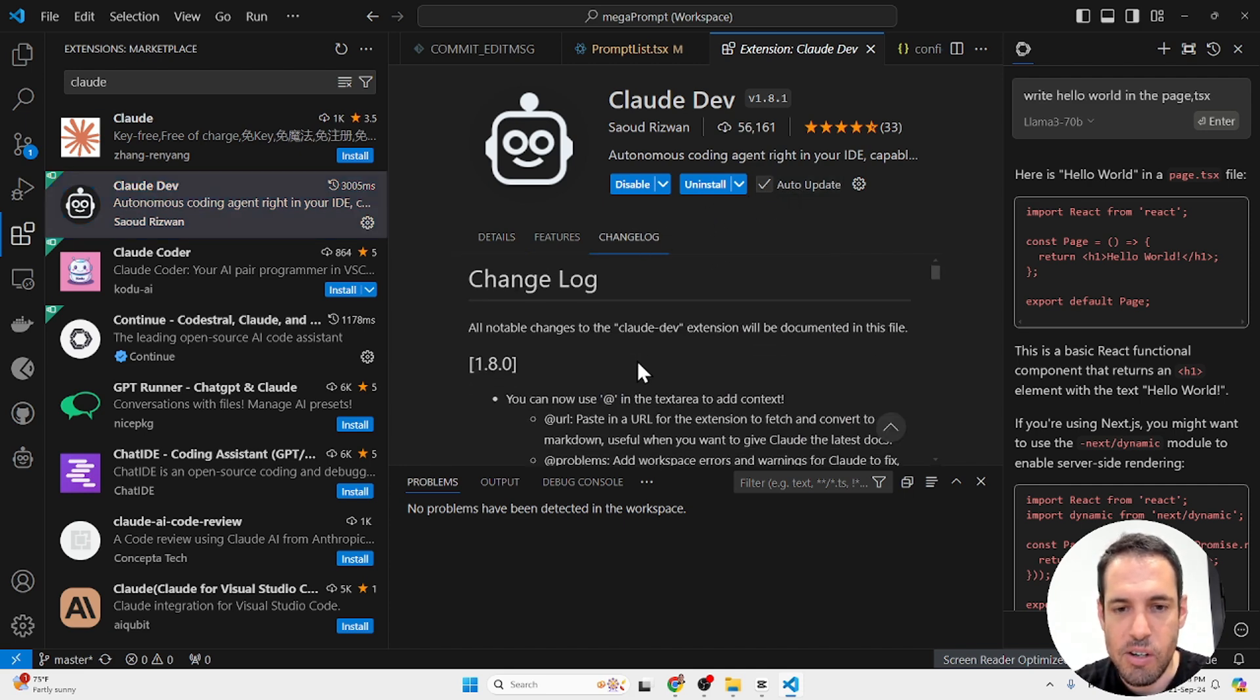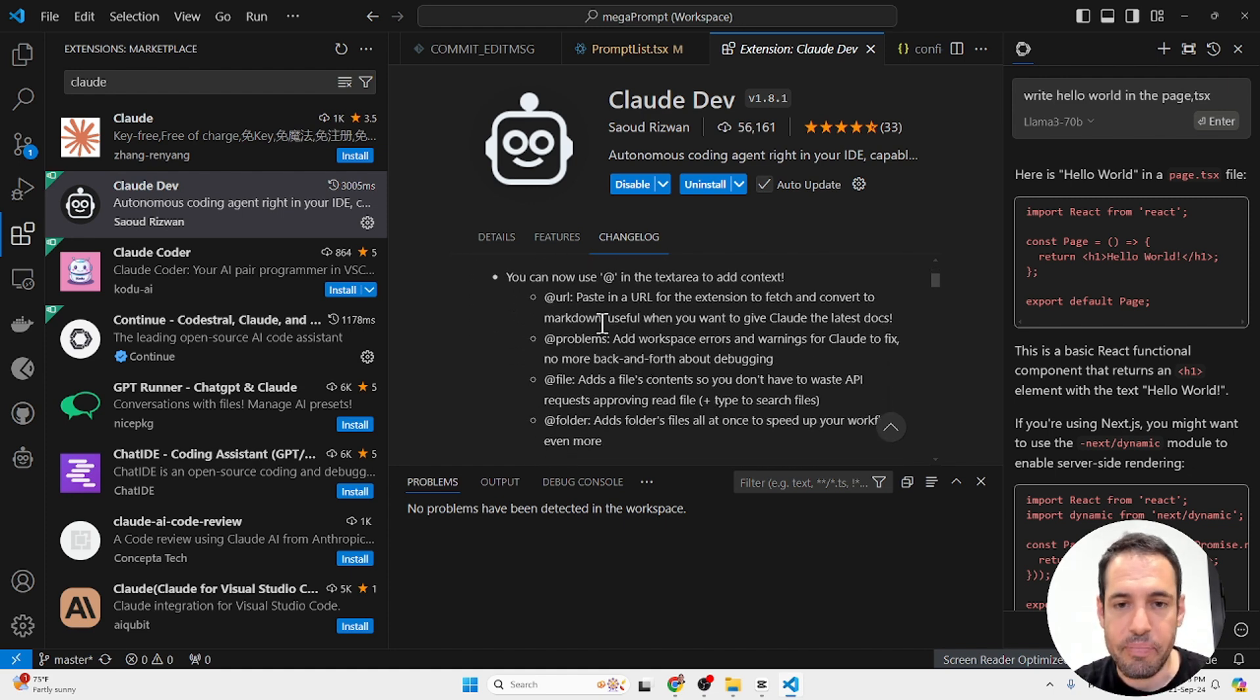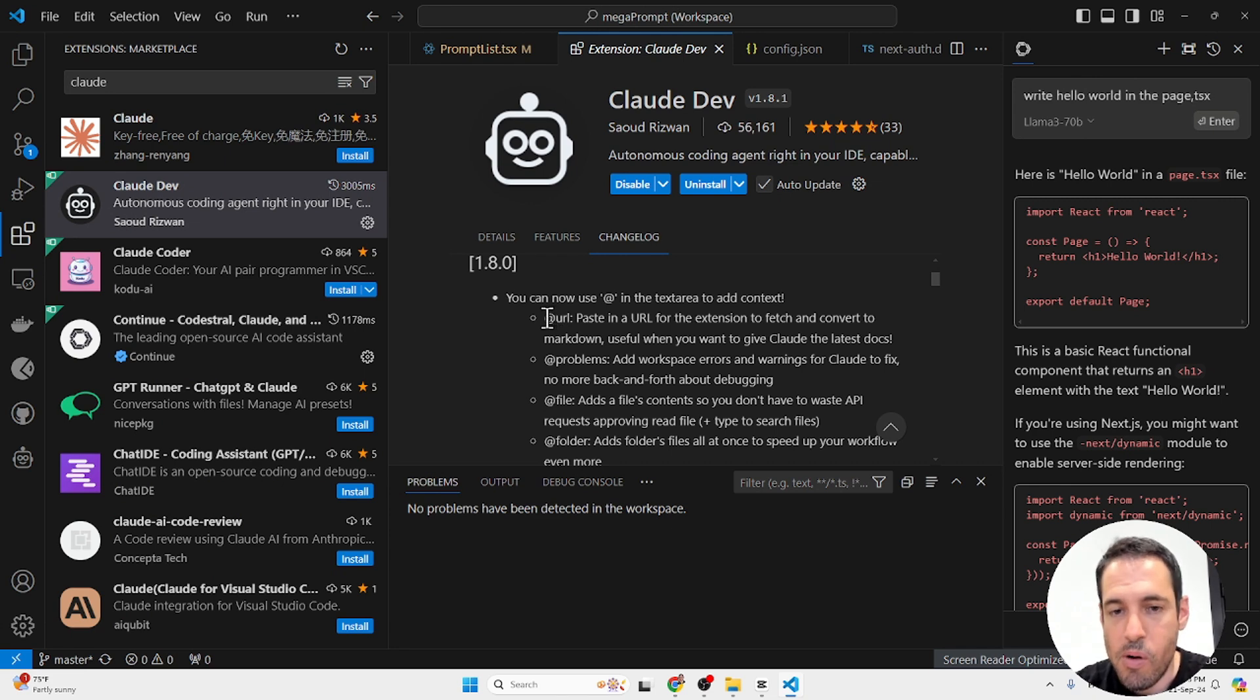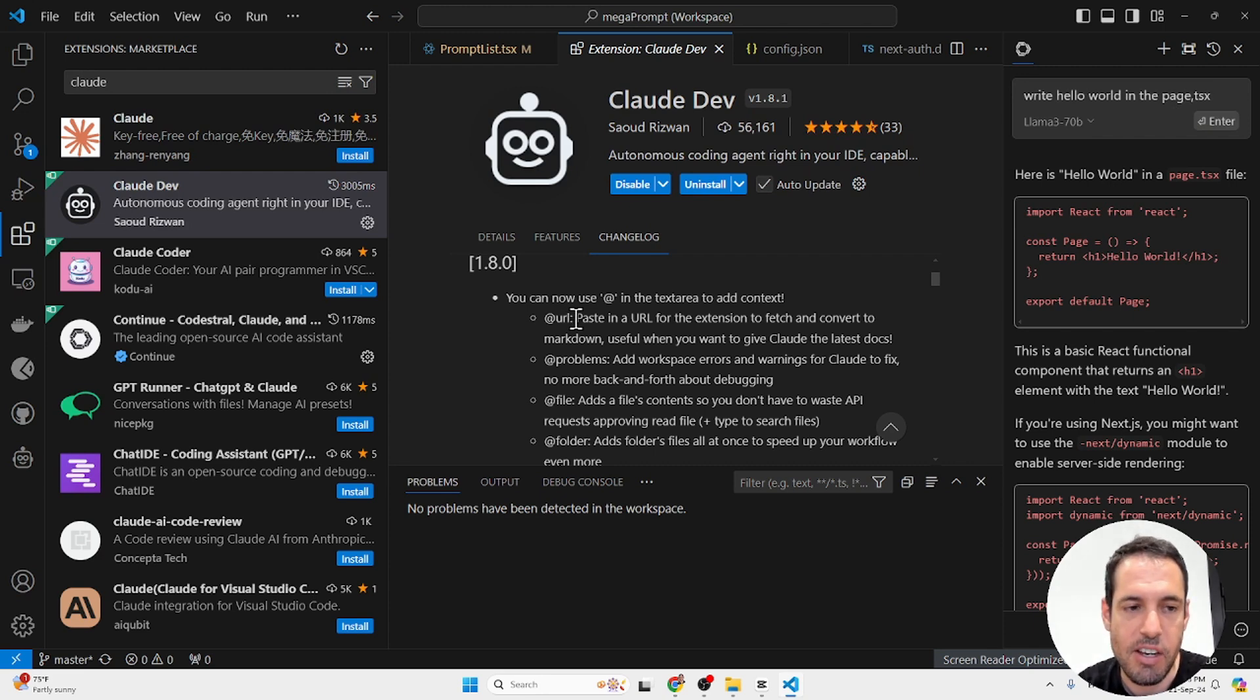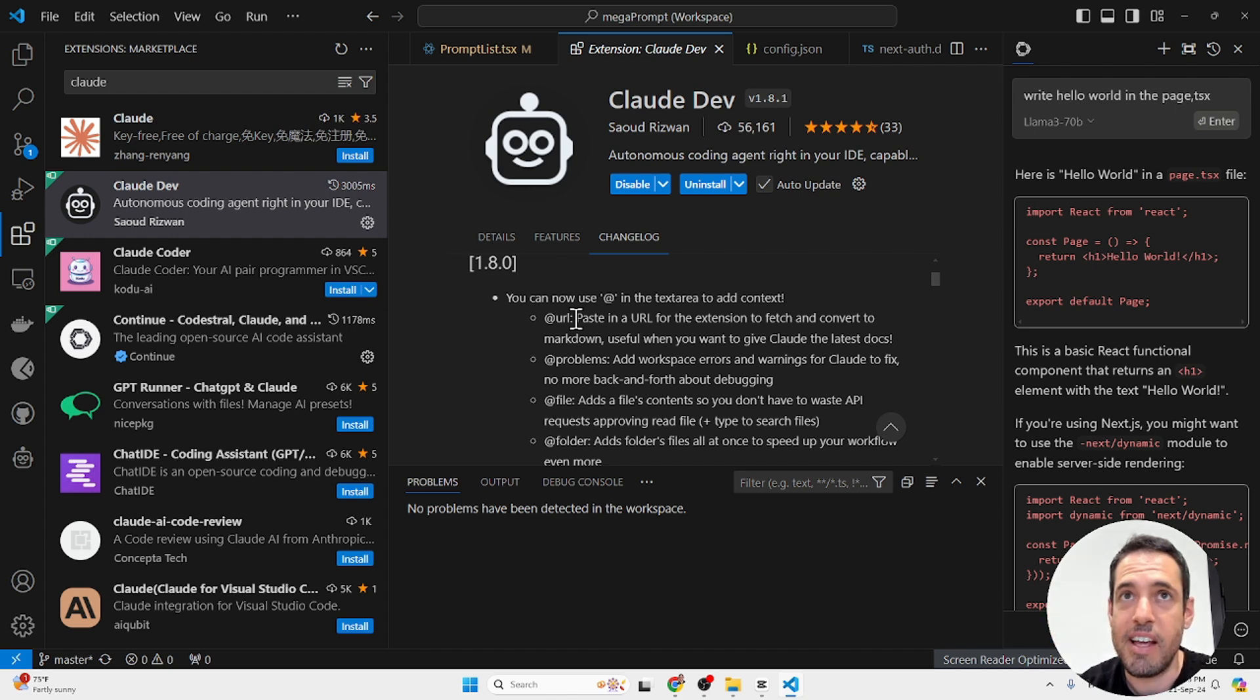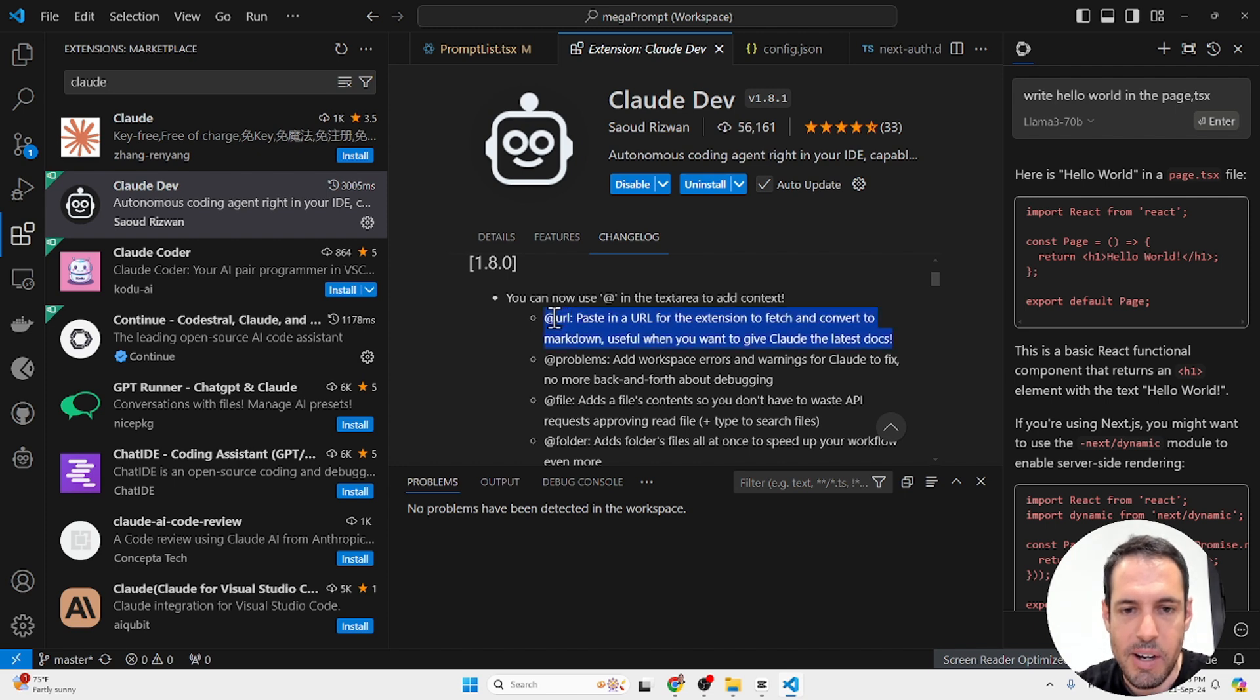And in the change log, you can see what are the additions that they have done. The recent changes were pretty powerful and important. First of all, you can add more context. So basically, a context from a URL. So you can paste a URL and then the extension will automatically fetch the HTML, convert it to markdown. And then you can use this as context. So let's say you want a specific context from a specific website or from a specific documentation. You can just use this one.